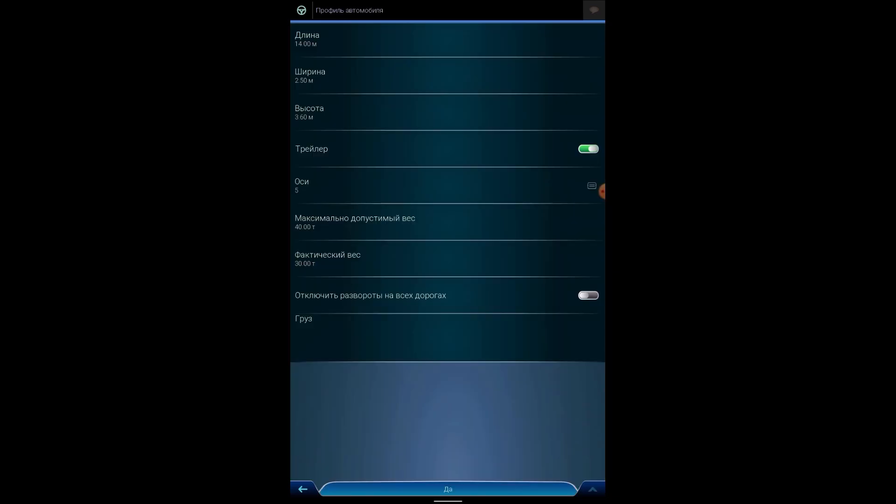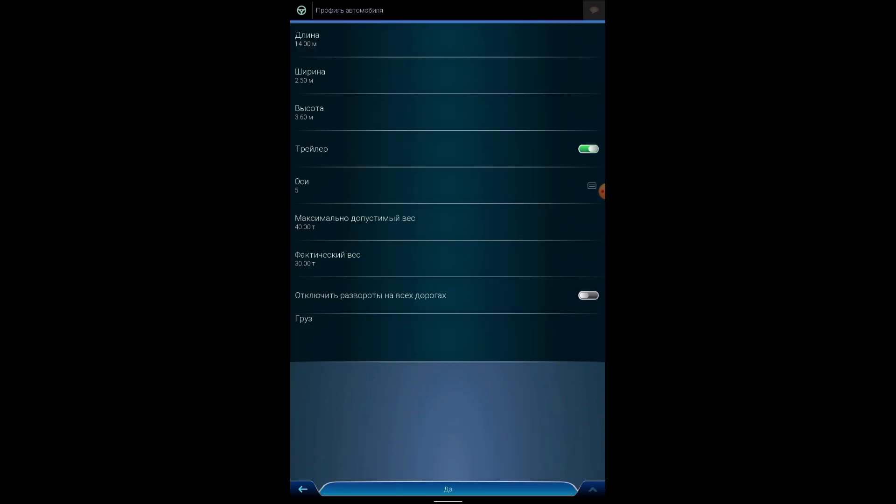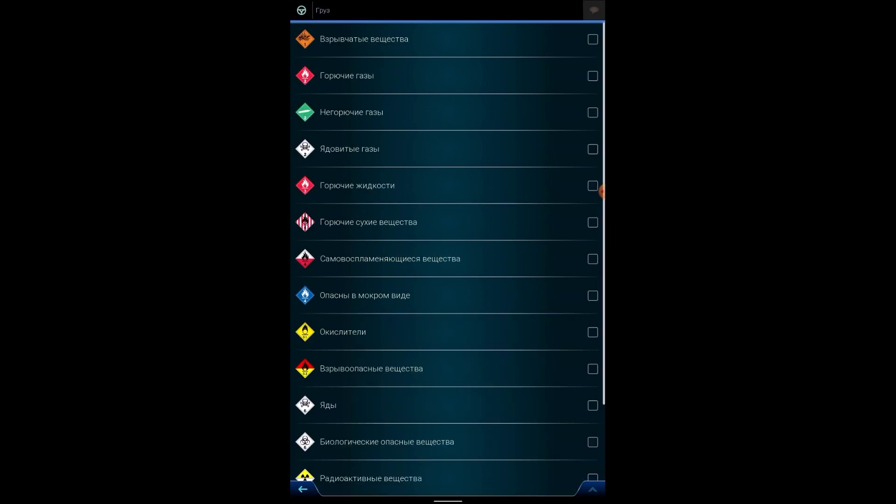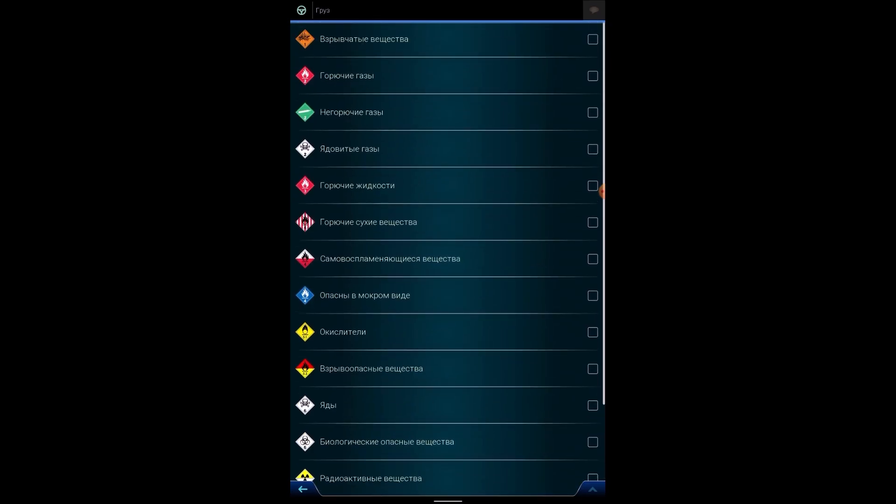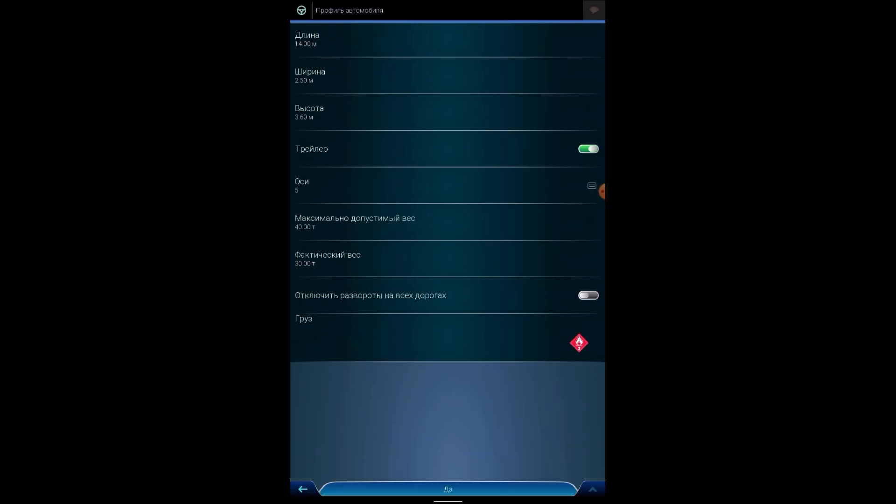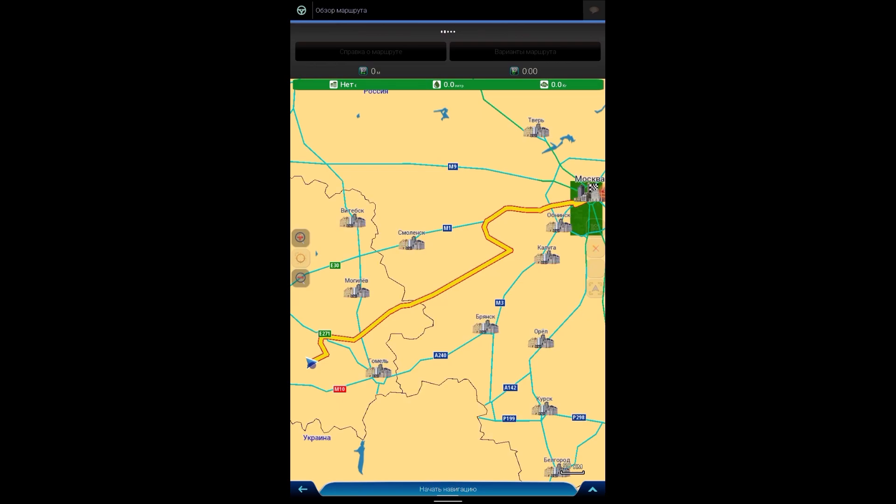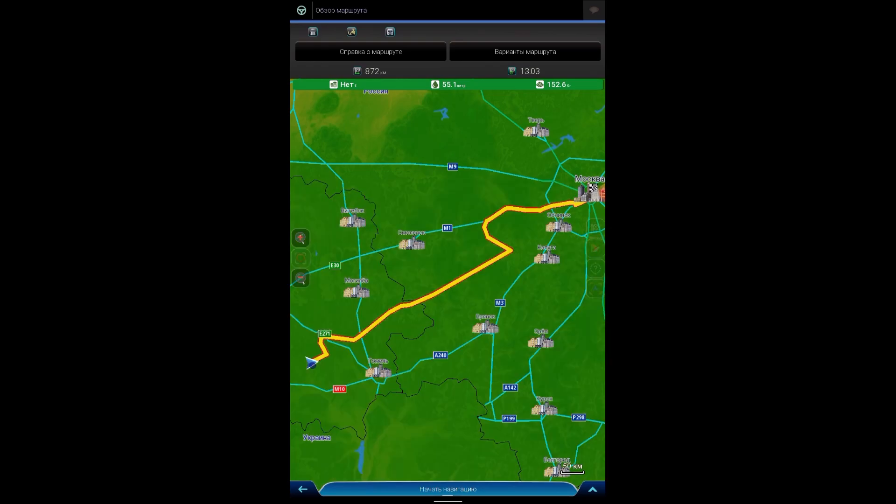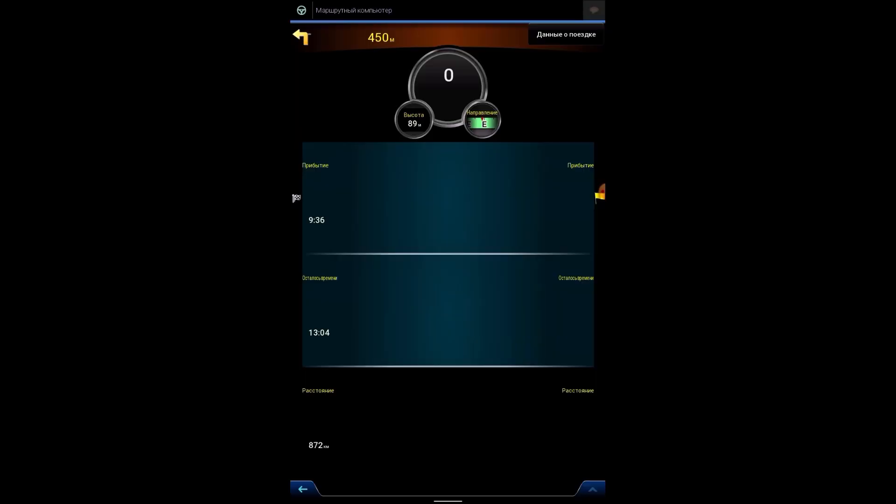Let's say here, and select with a destination. And immediately the profile of the car. Length, change if necessary, width, height, trailer included, how many axles, maximum weight allowed, actual weight. You can disable u-turns on all roads. Well, as for the cargo, what we transport, again can be placed and according to this our route will be calculated.